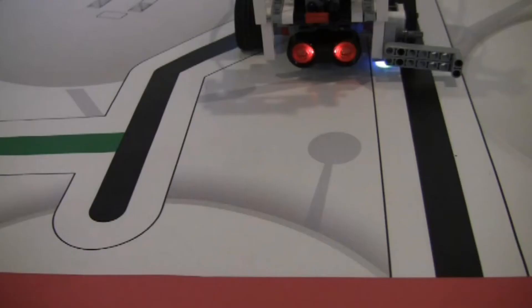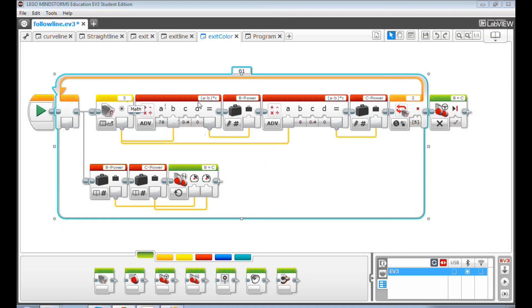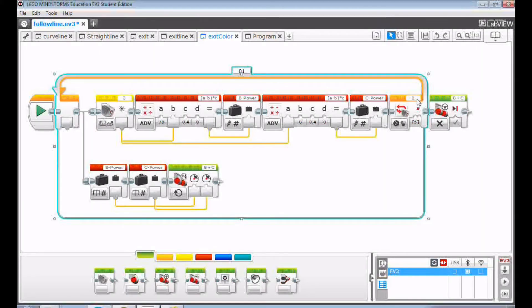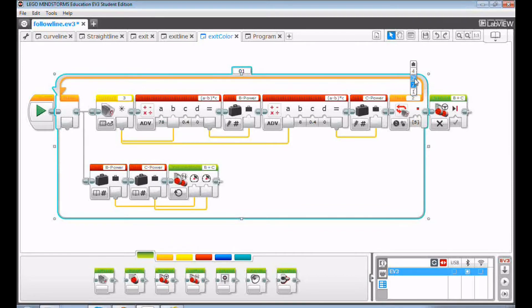What if you only have one color sensor? You can still make it work. Change the exit loop condition and select the right color sensor. It's connected to port 3.